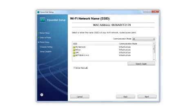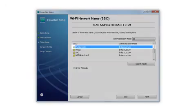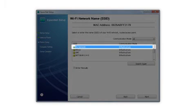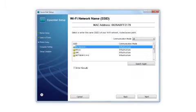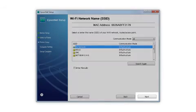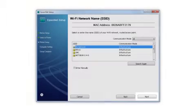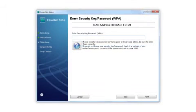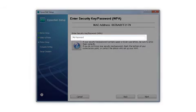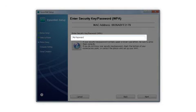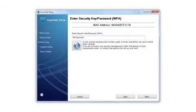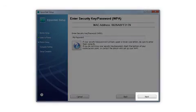When you see this screen, select the name of your wireless network in the list. Click Next. If your network uses wireless security, enter your network password and click Next.